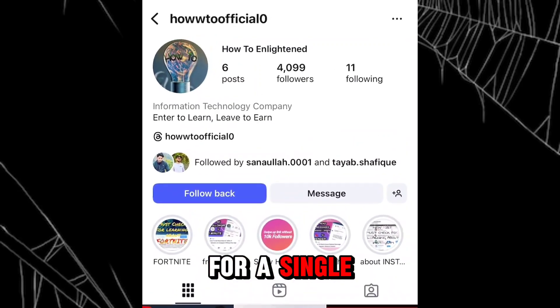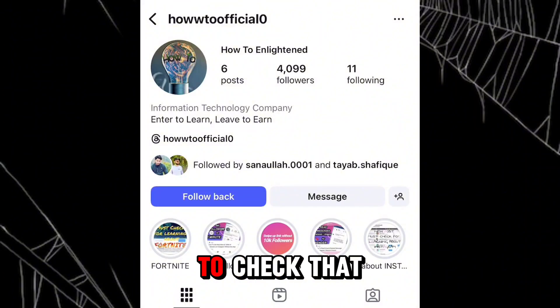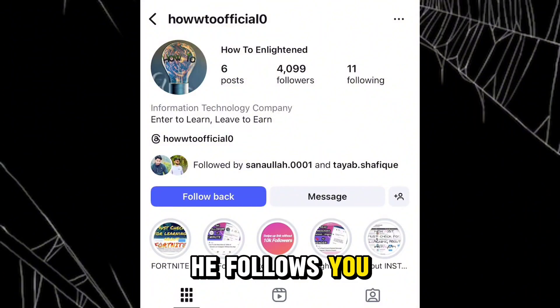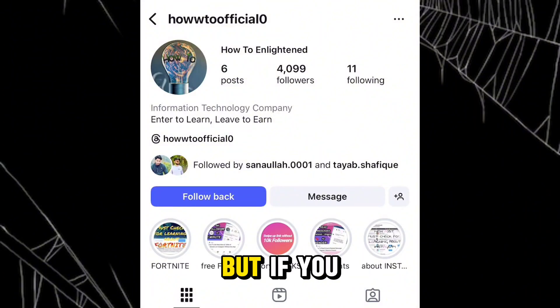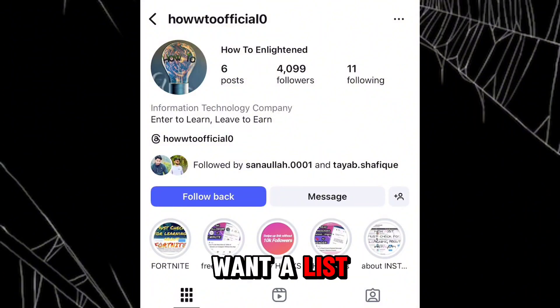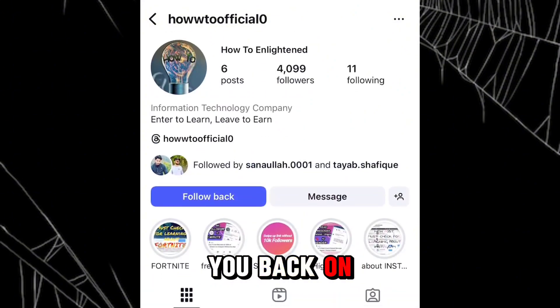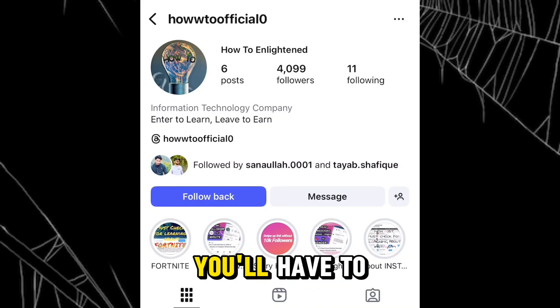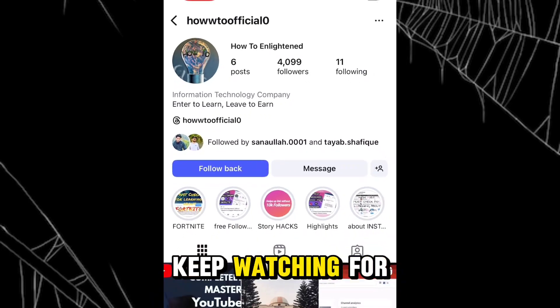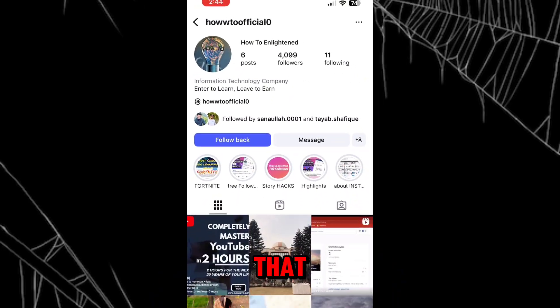This solution is for checking a single person — whether they follow you or not. But if you want a list of all the people who don't follow you back on Instagram, you'll have to keep watching to find out how.